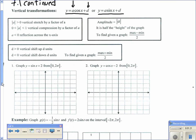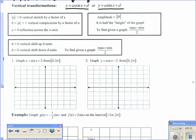The first problem says graph y equals the sine of x plus 2 from 0 to 2π — just the first wave of our sine graph. Remember to use key points and label everything on the x-axis and y-axis. The period for our functions right now is 2π, so to find the key points, take the period and divide it into four equal parts: 2π divided by 4 equals π over 2.